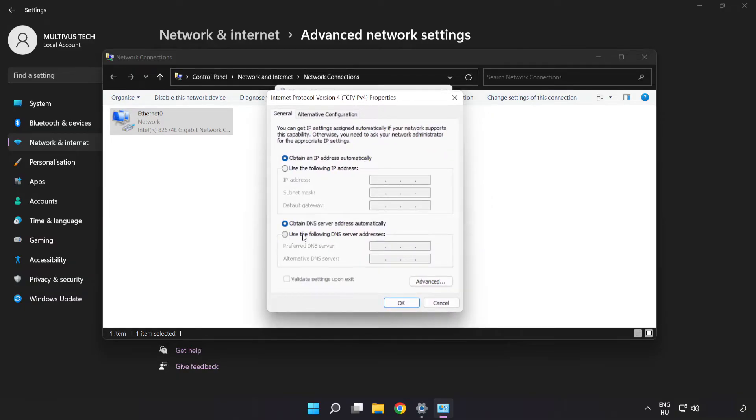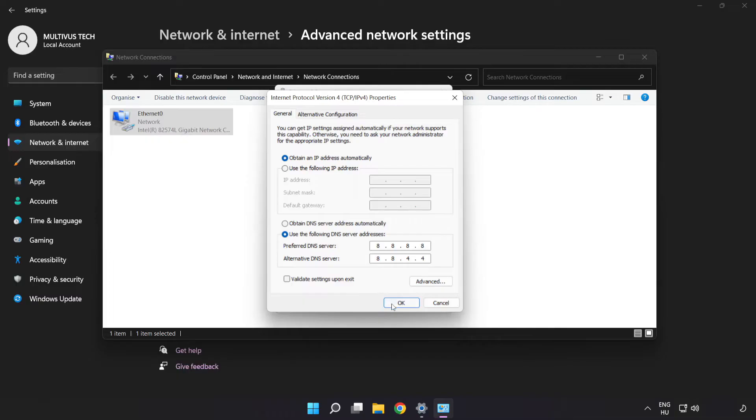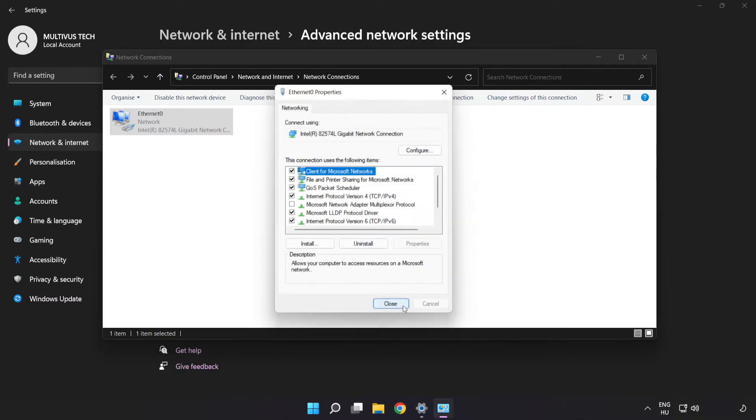Click Use the following DNS server addresses. Type 8.8.8.8 in the preferred DNS server field. Type 8.8.4.4 in the alternate DNS server field. Click OK, then click Close.